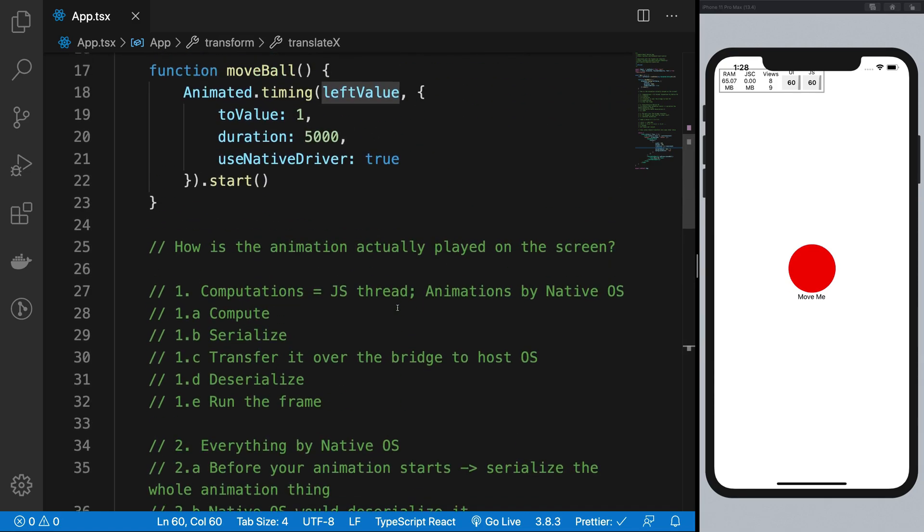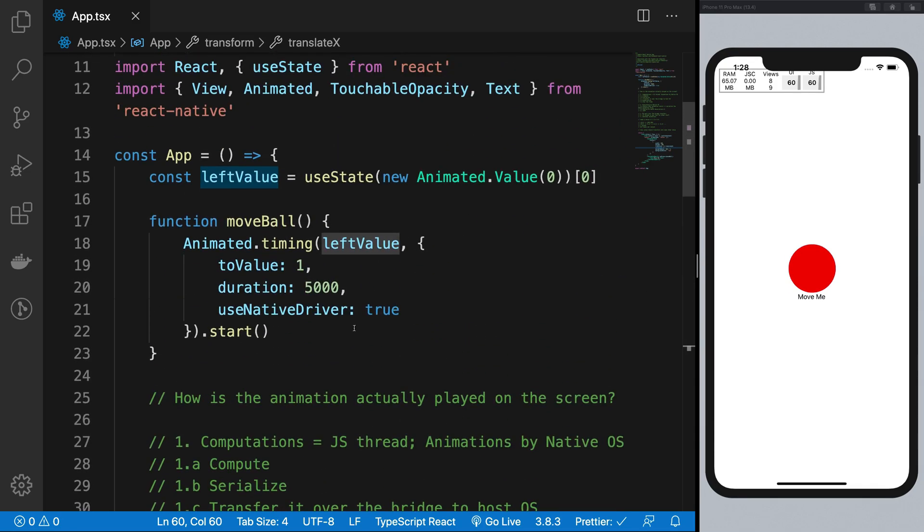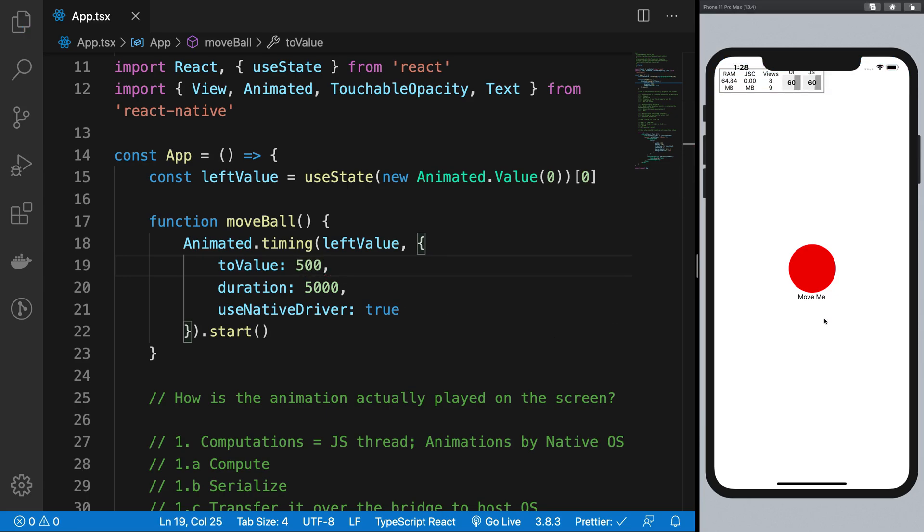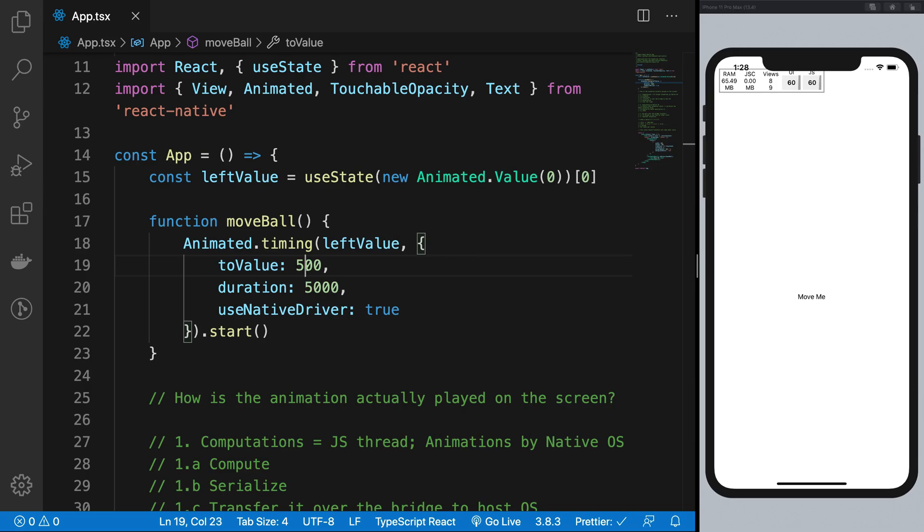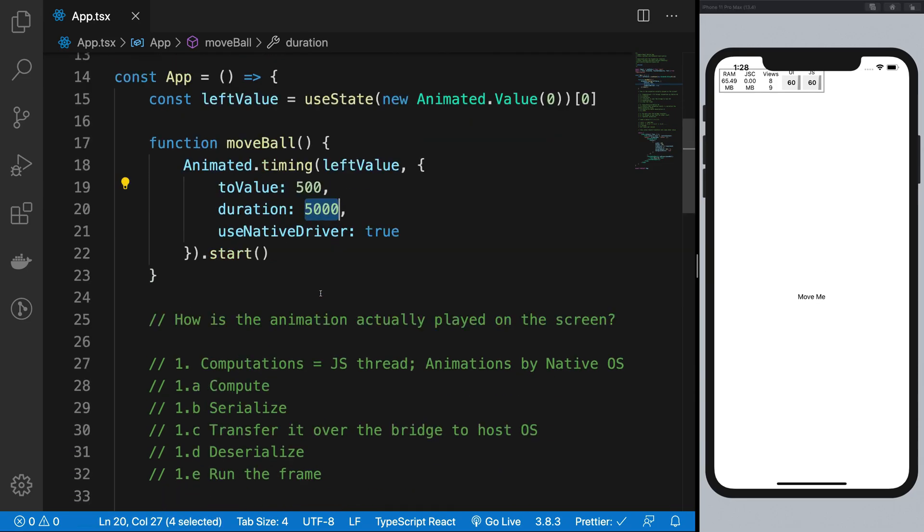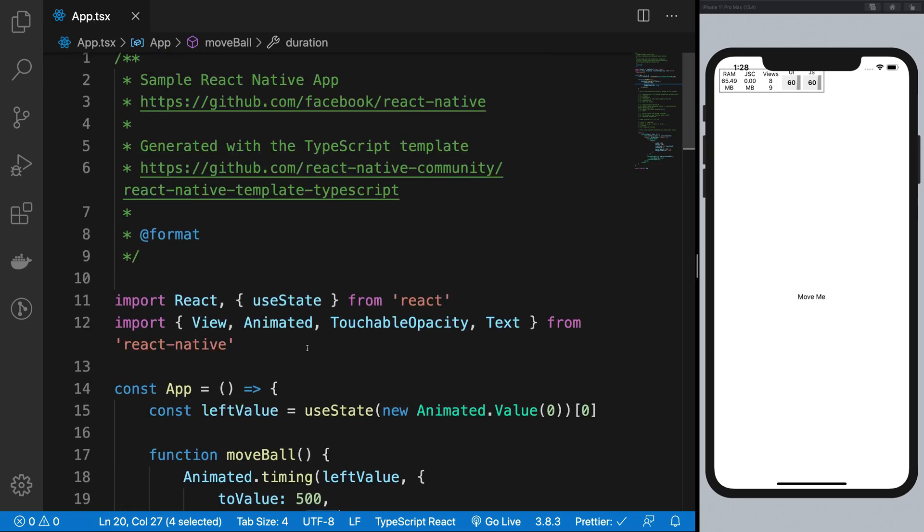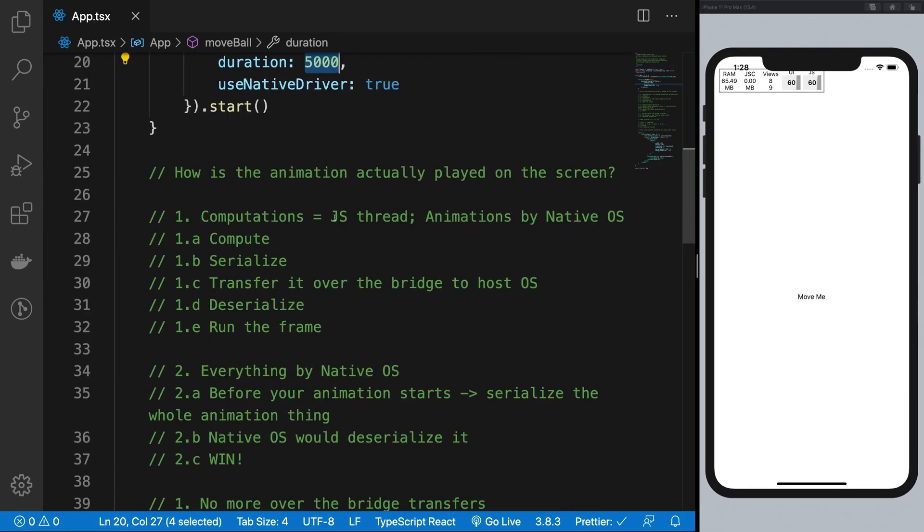nothing really happens because we are just moving it to one. So if I go ahead and reload this and click on this, you can see we have a similar effect now with a value of 500 in 5-second duration, but this time using the native driver.